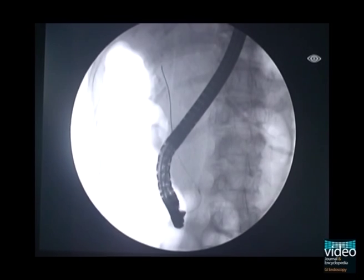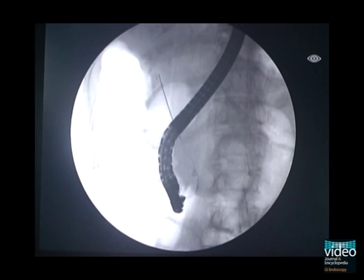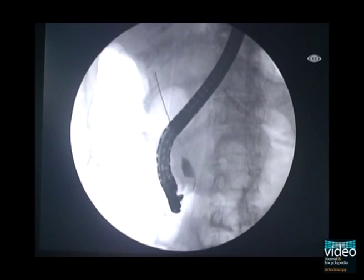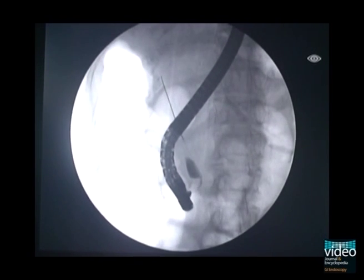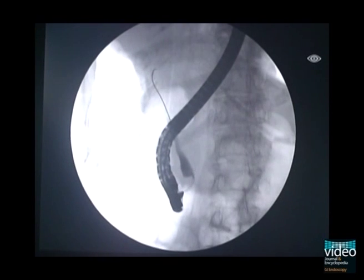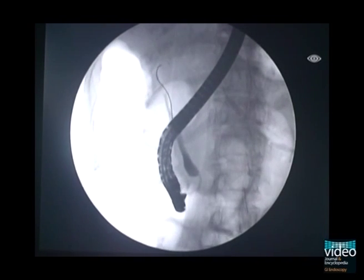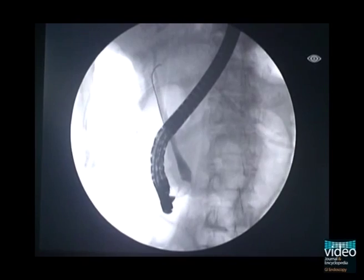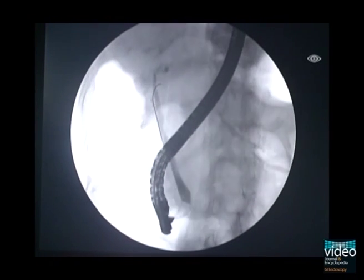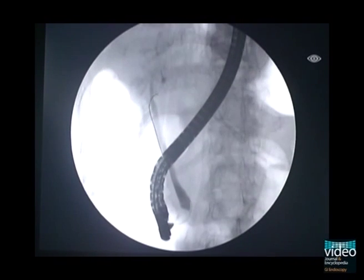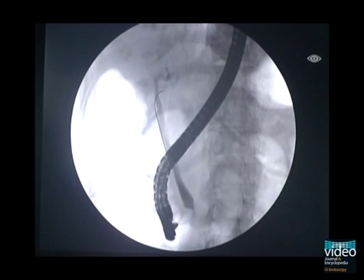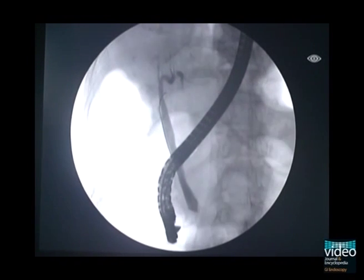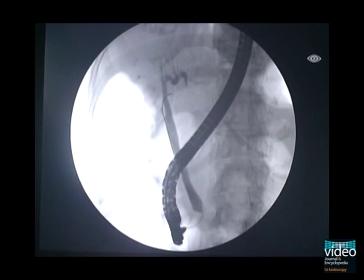ERC shows selective CBD cannulation using a JAG guidewire preloaded pull-type papillatome. After successful guidewire placement into the CBD, contrast injection into the CBD was done to search for the cystic duct. At the same time, the cystic duct is negotiated by to-and-fro motion of the guidewire, as shown.